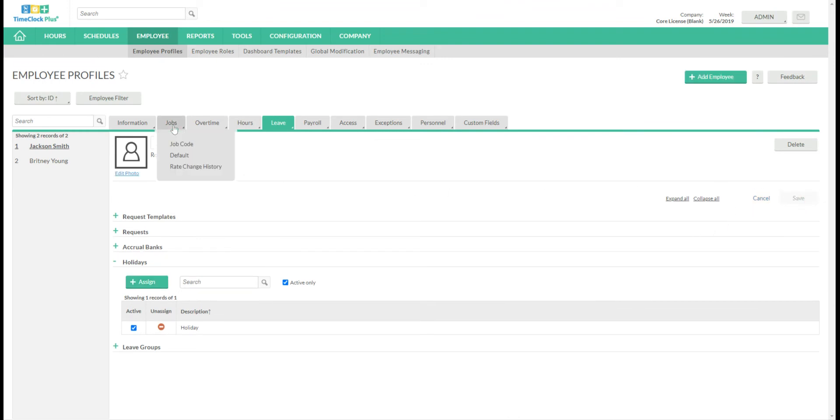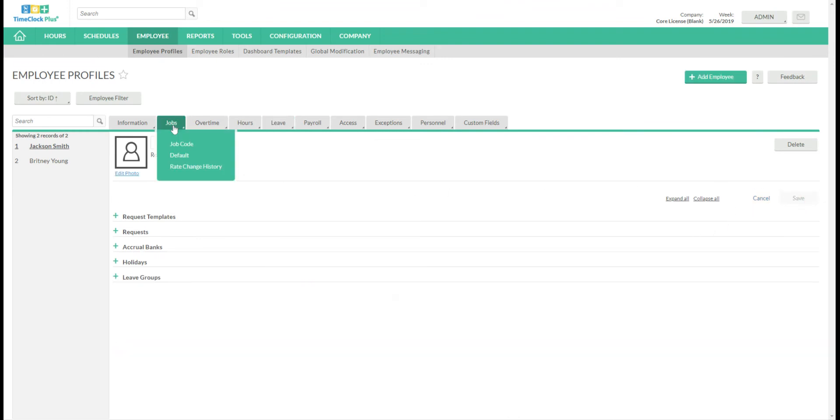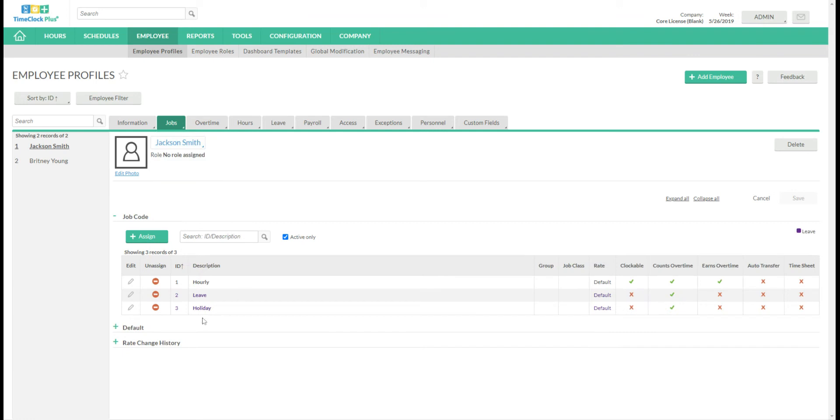It's also important to note the job code that you put on the holiday also needs to be assigned to the employee. So you'll see the holiday job code there.